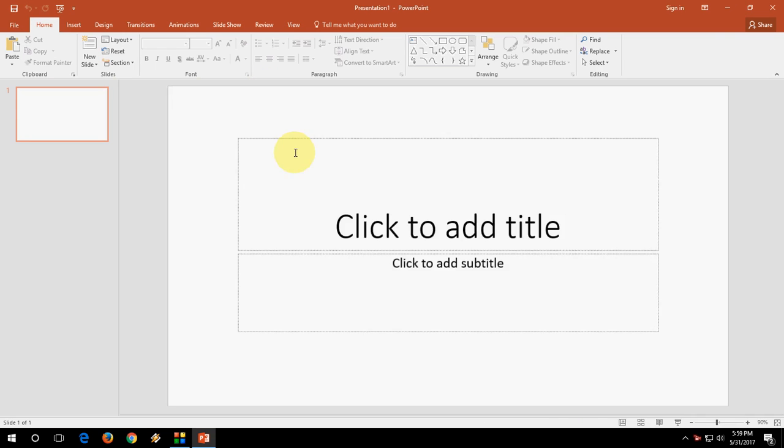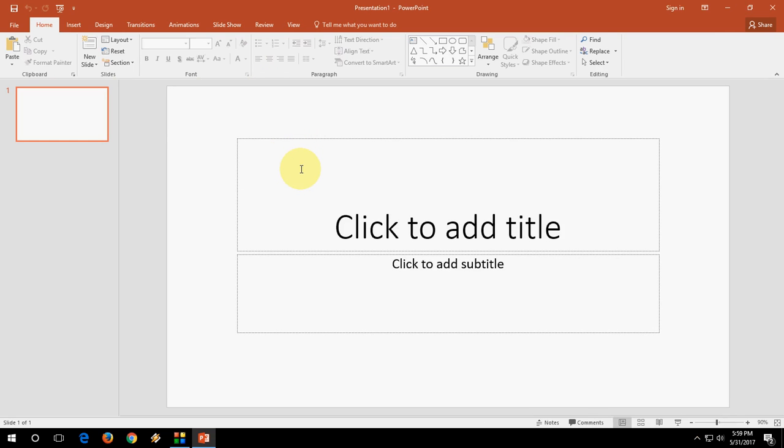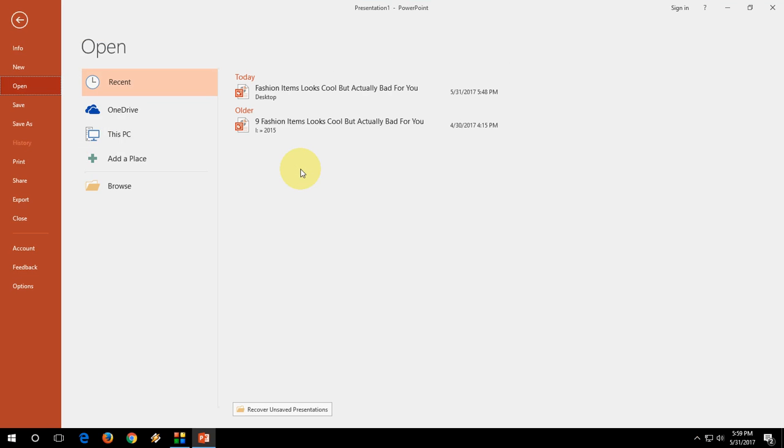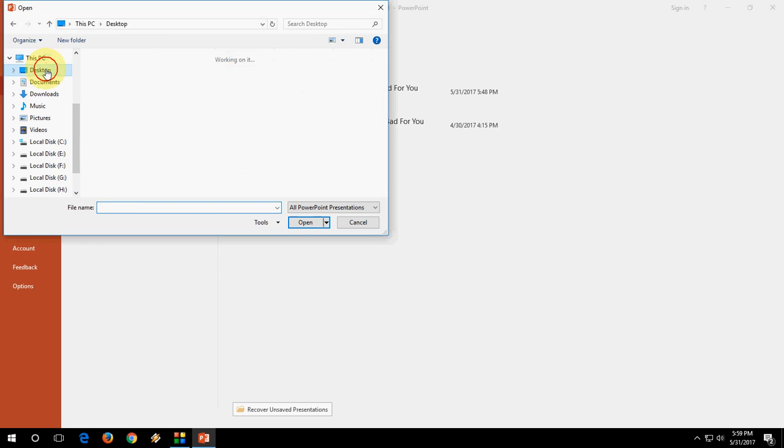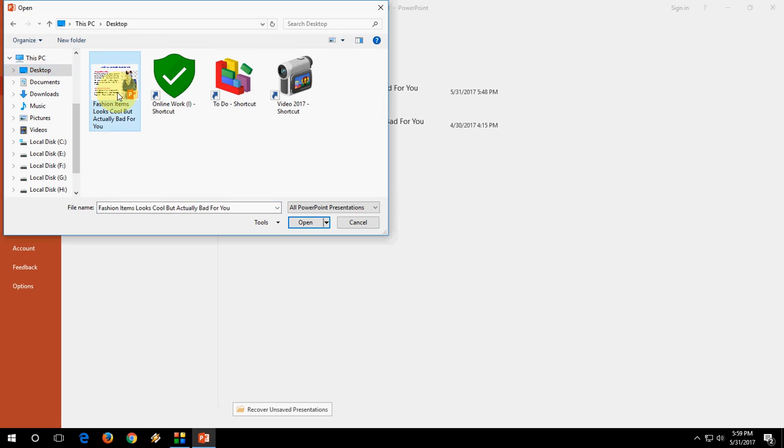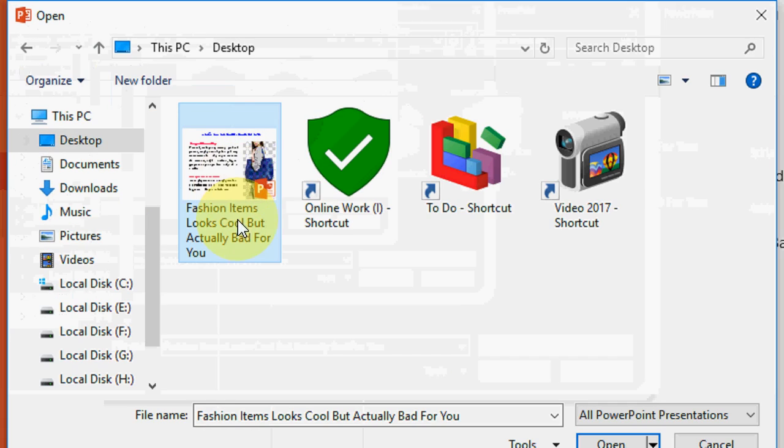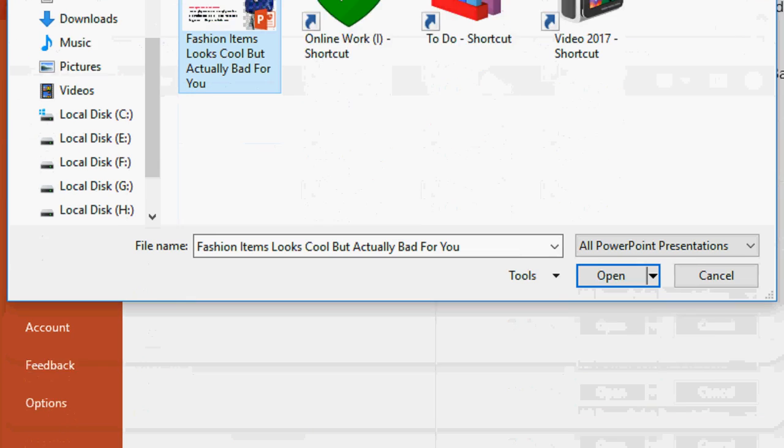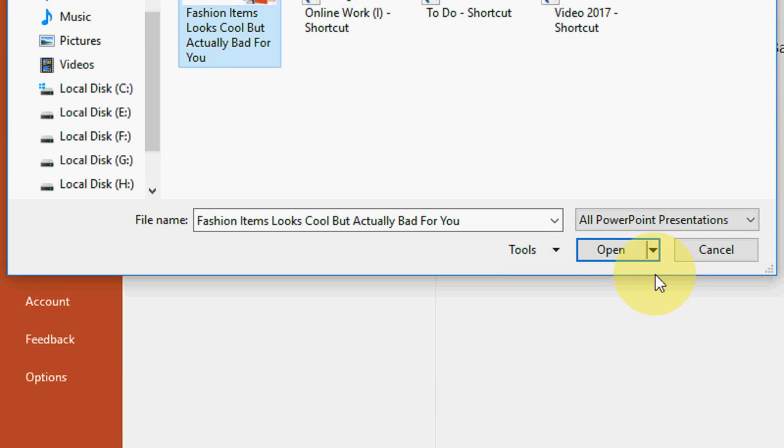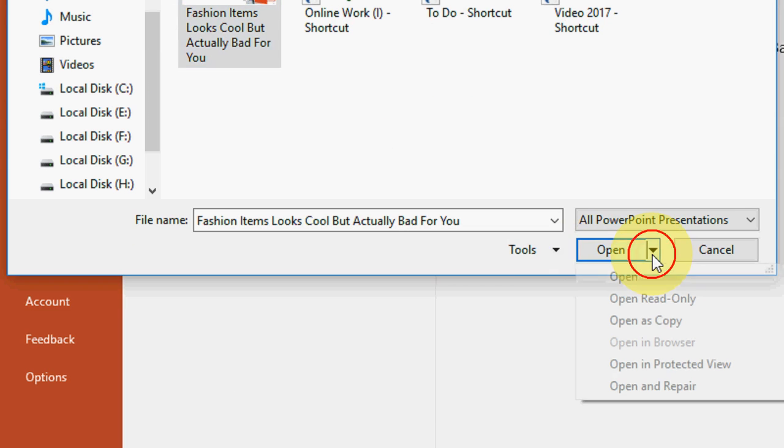So the PowerPoint is open. Now open your file by pressing Ctrl+O, going to File, then Browse, select your location. And this is my corrupted PowerPoint file. I have selected it.